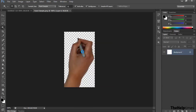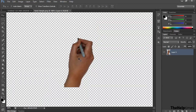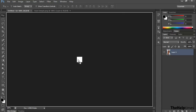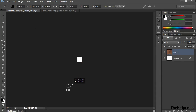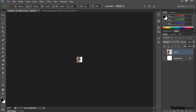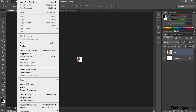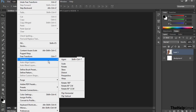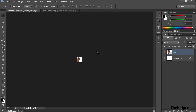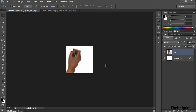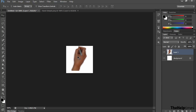I will use this hand image for my cursor. I'll drag it onto the new document I created, and then transform it by going to Edit > Free Transform. I'll zoom in a little bit and place it where I want it.